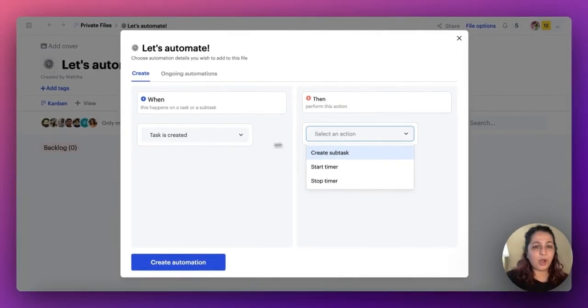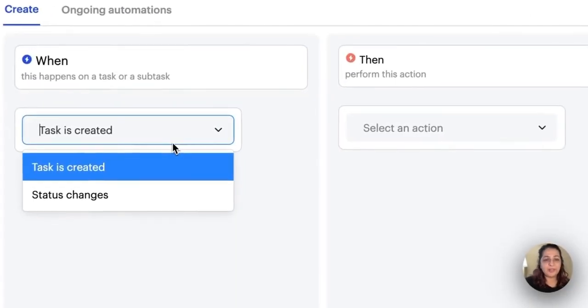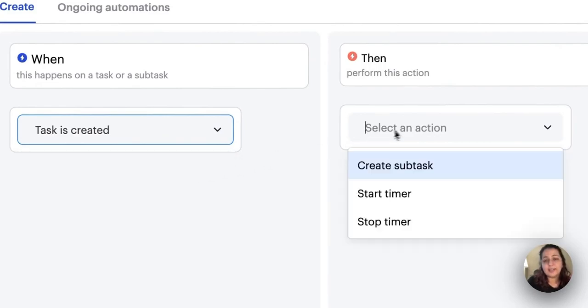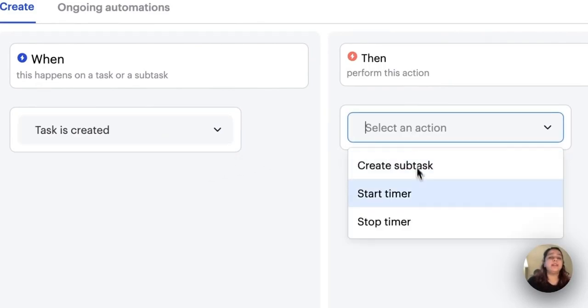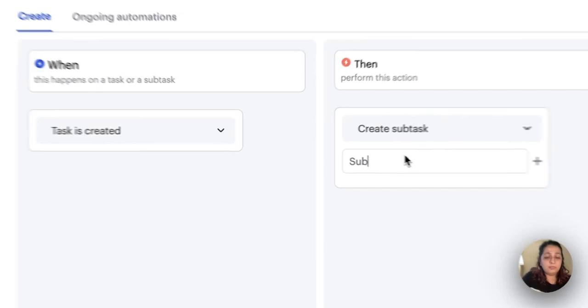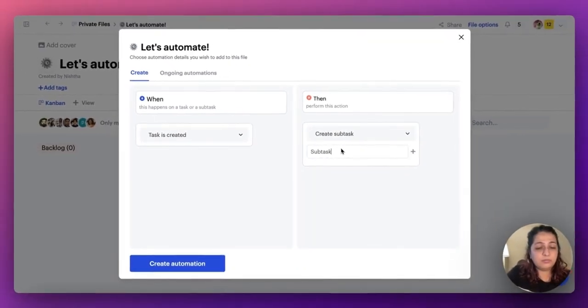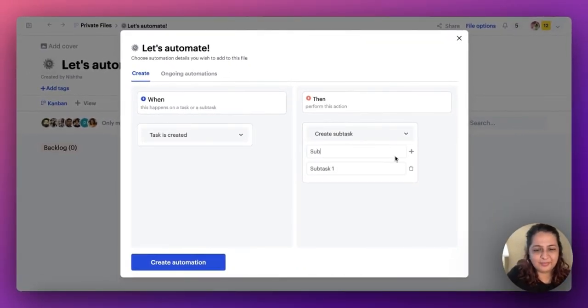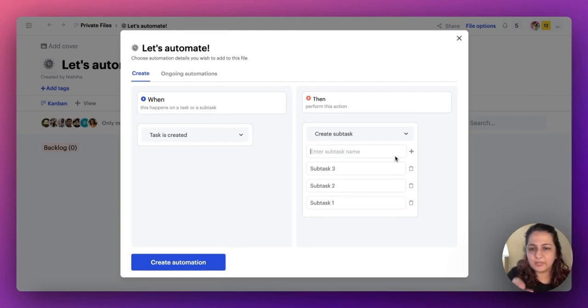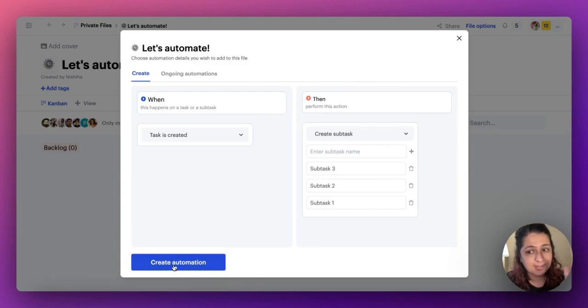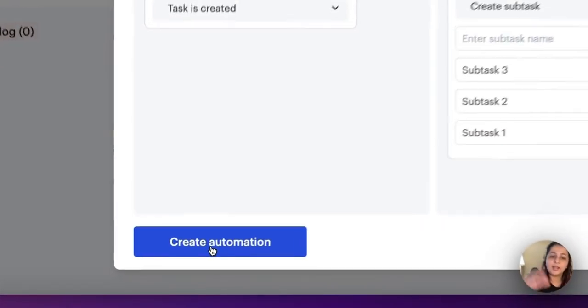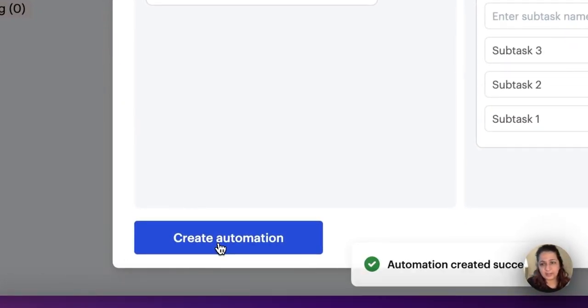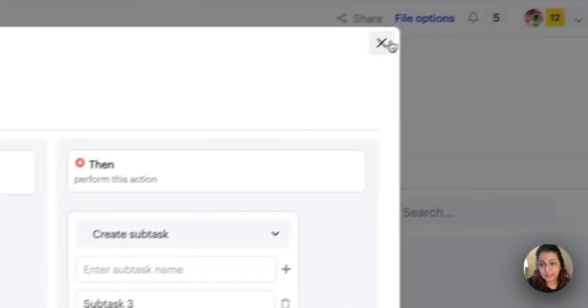Let me quickly show you how this works with task one. So when a task is created, I'm going to say create a subtask. The subtask name should be subtask one and subtask two and even a subtask three. Perfect. That's it. All I need to do is tell Sketchnote, hey, if I create a task, you need to automatically create these three subtasks. I'm going to create an automation and it's been created successfully.